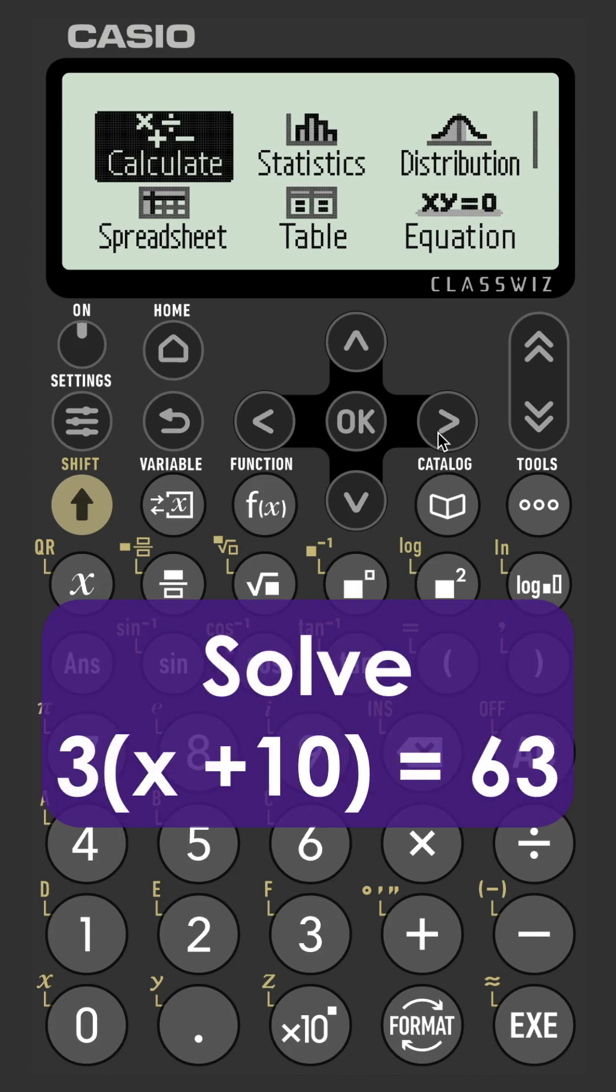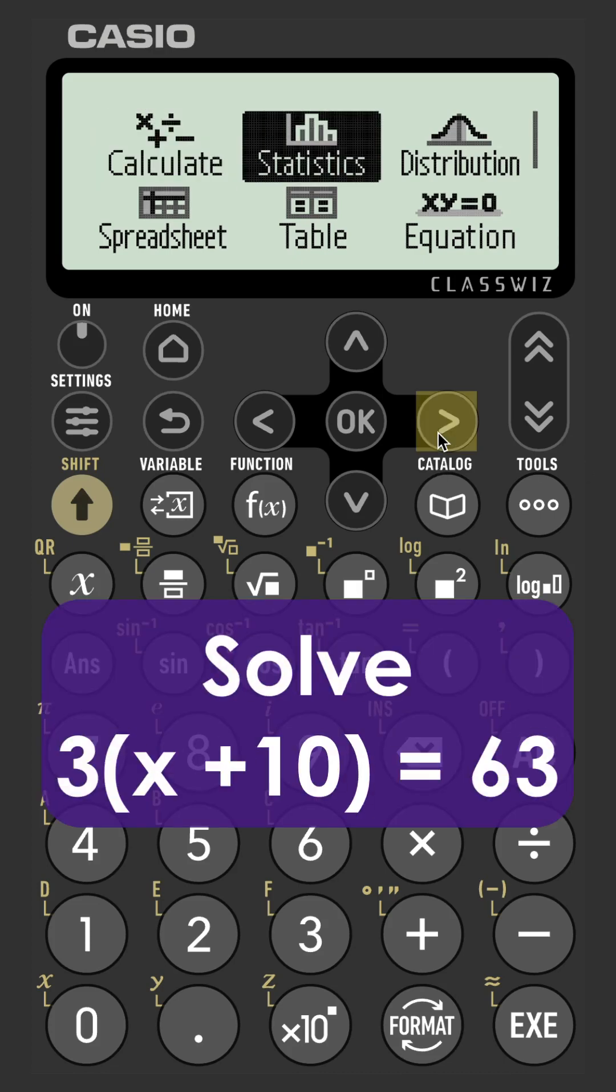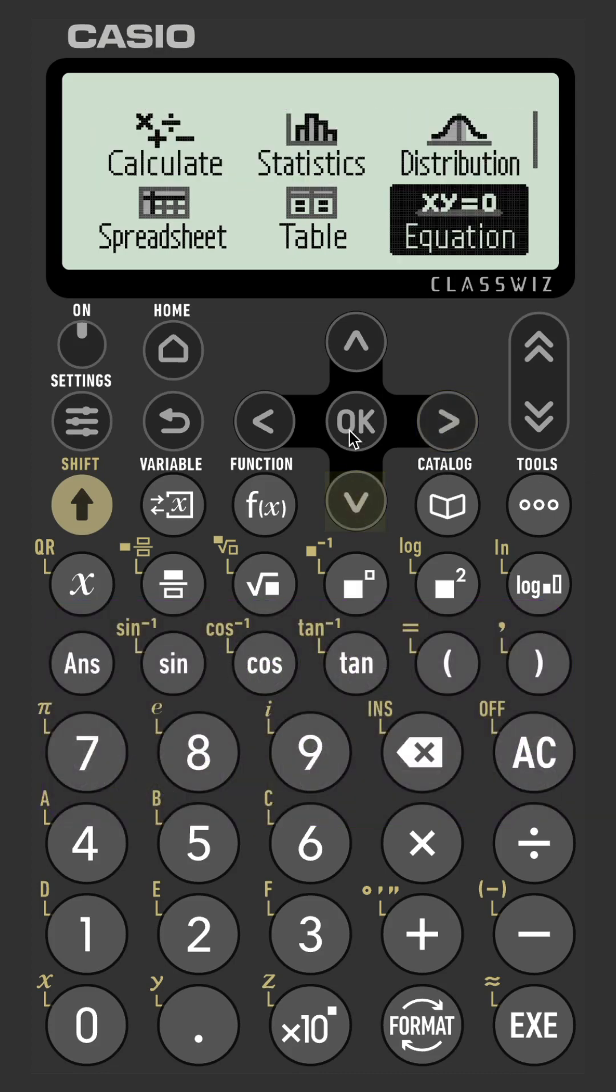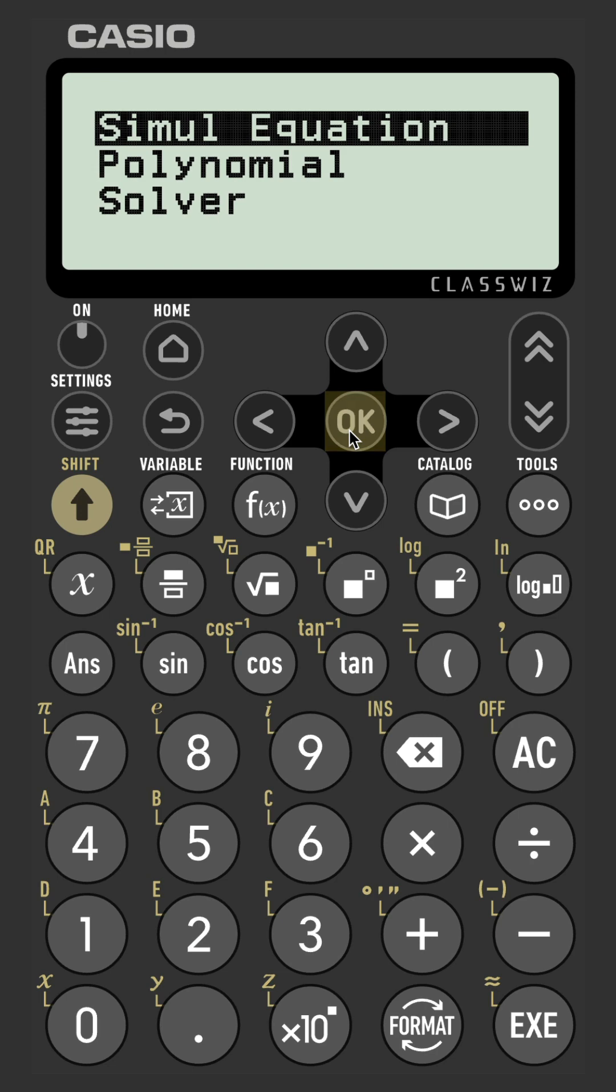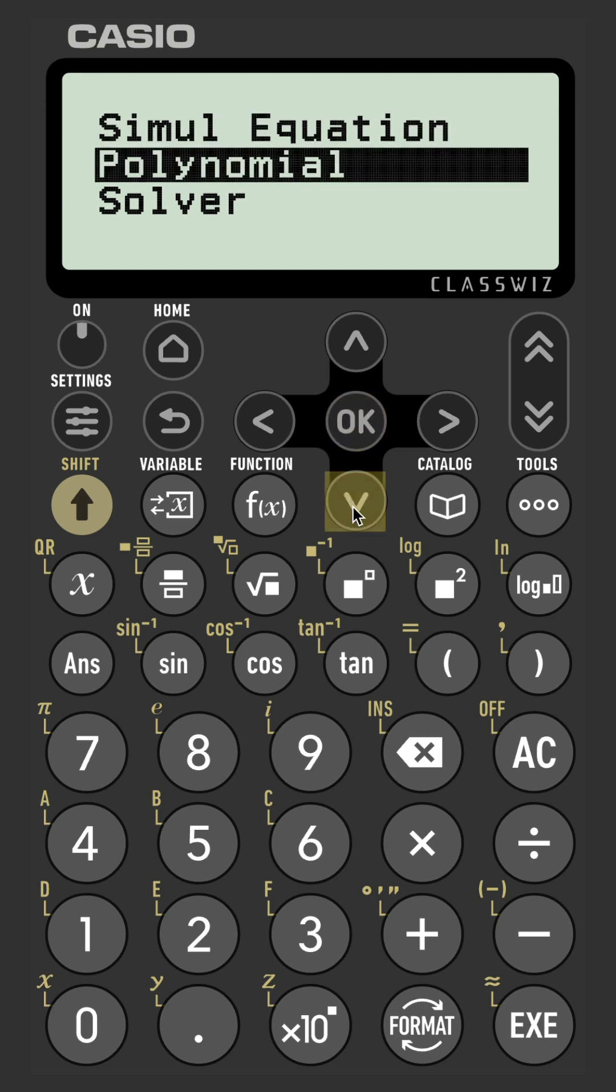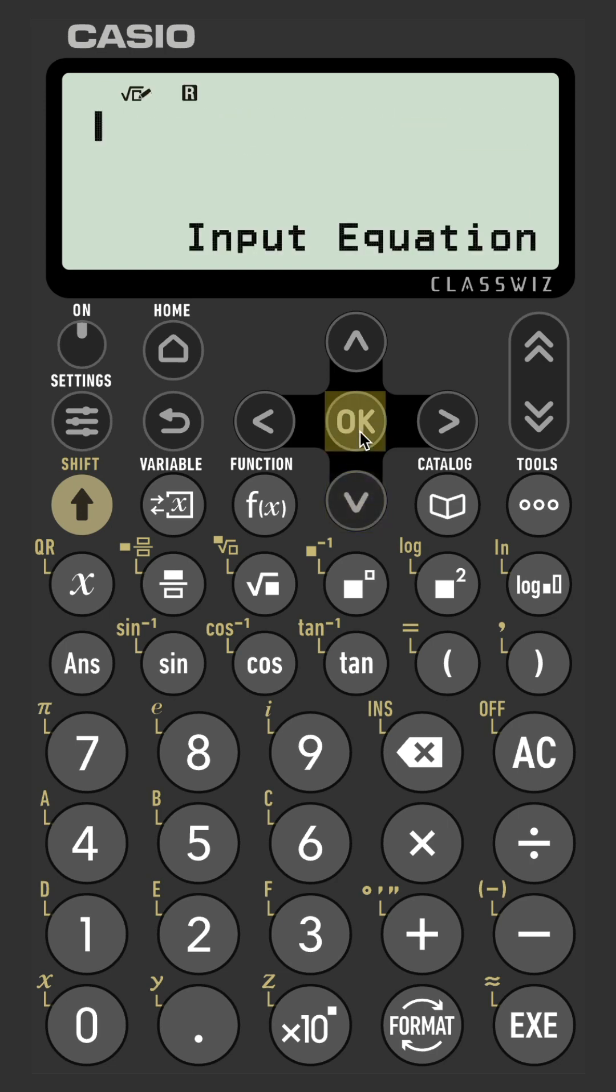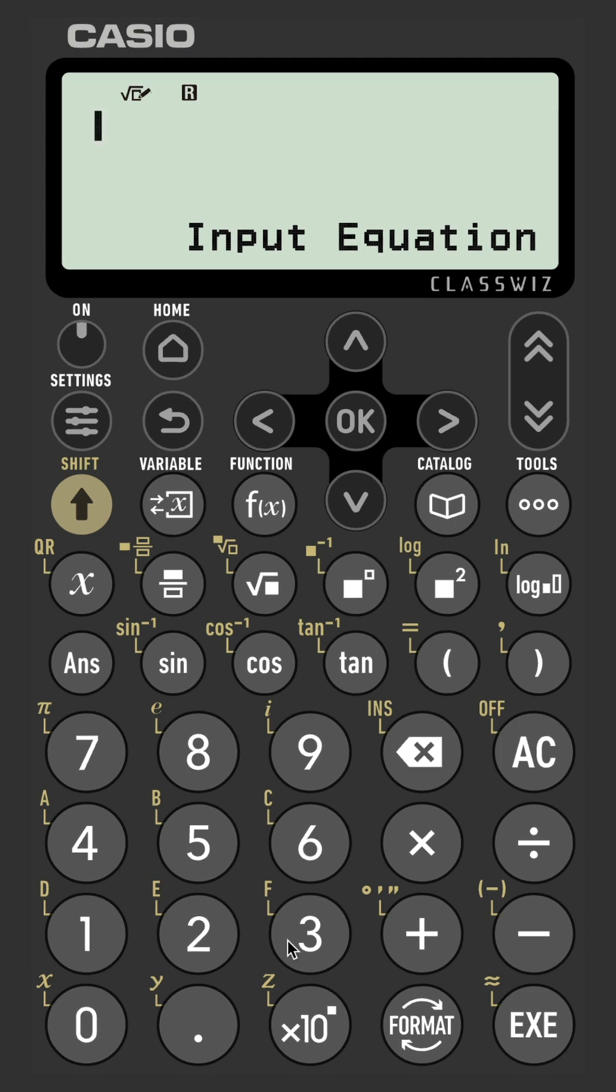We are going to go into the equation app from the home menu on the calculator. From there we're going to select the third option, Solver, and you will be prompted to input equations.